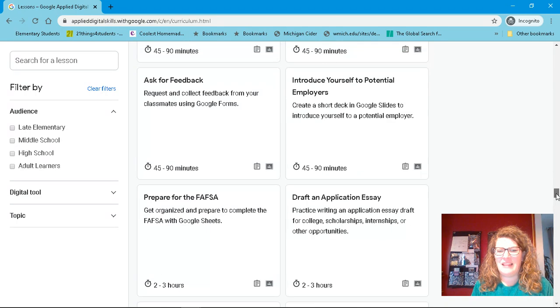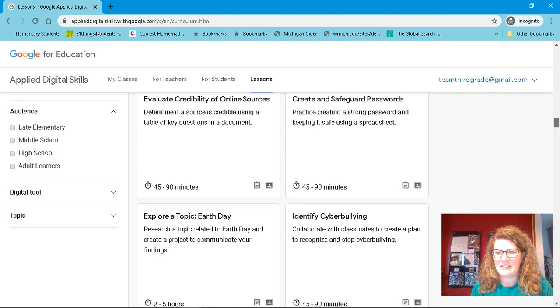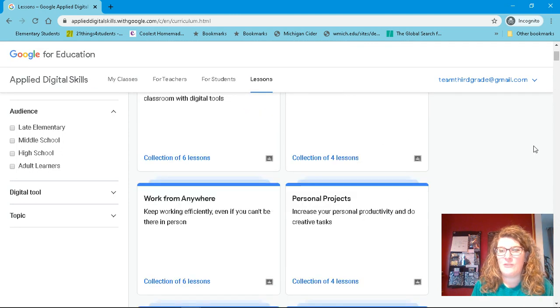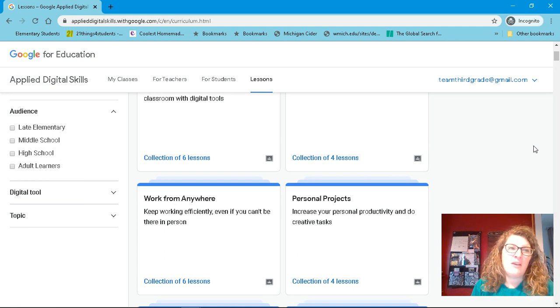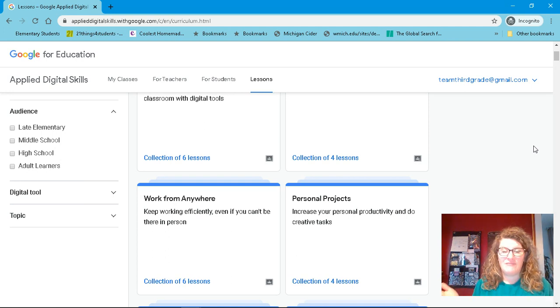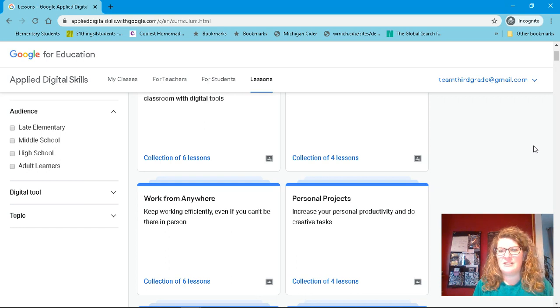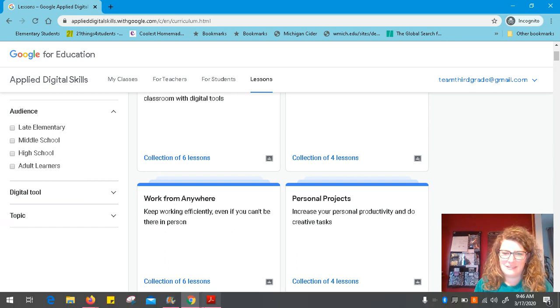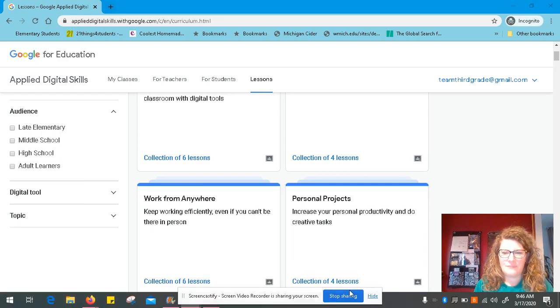But lots of stuff. And it's just a great resource that if you would like to utilize this to assign to your children. Or if you just want to have fun at home, have at it and enjoy. Again, Google Applied Digital Skills. Thanks, Google.